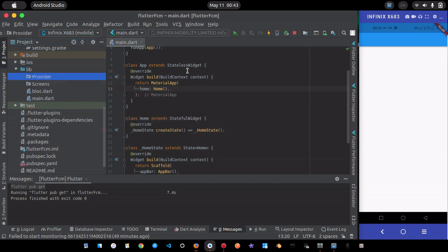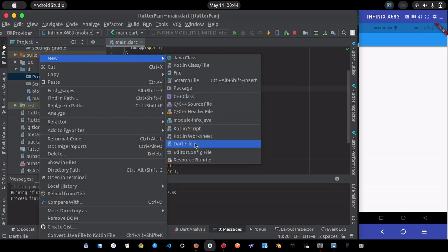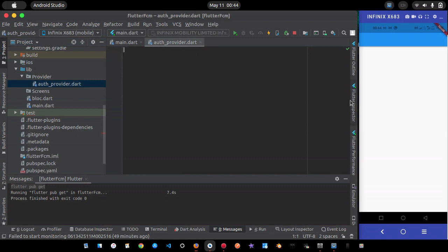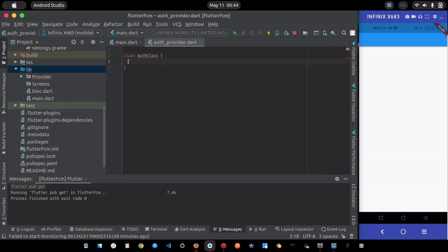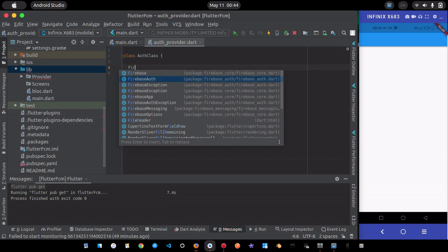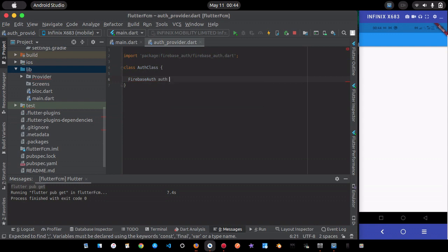Inside the provider folder, I'll create an AuthProvider class. This is where we'll create functions for creating a user, signing the user in, resetting the password, and signing out a user. I'll also need to create an instance of Firebase Authentication — I'll call it 'auth' and initialize it as FirebaseAuth.instance.